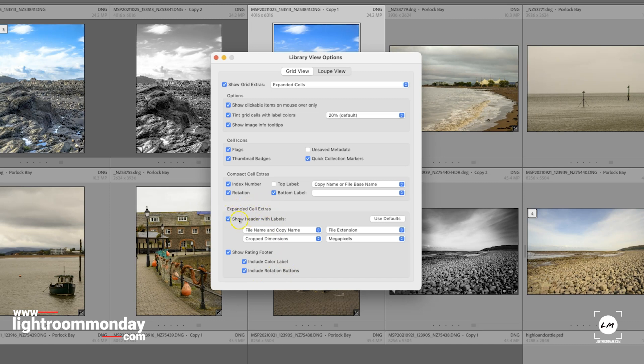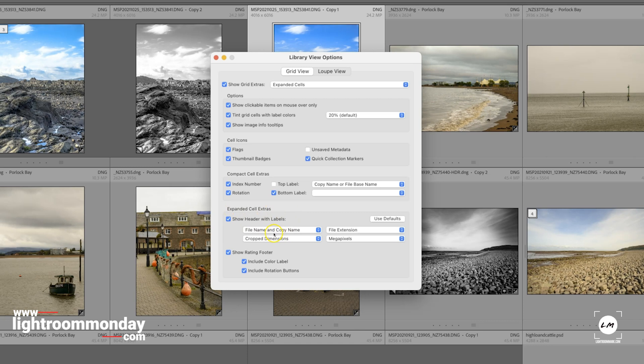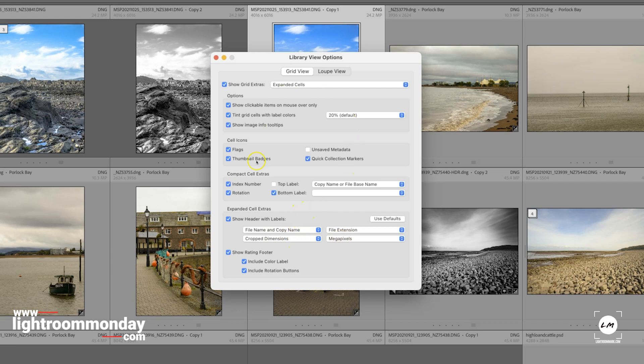If we go up a bit to Expanded Cell Information, that's the information in the top bar - file name, extension, megapixels - and you can select from the dropdowns that you want. All the information there is what you view in the Grid View.